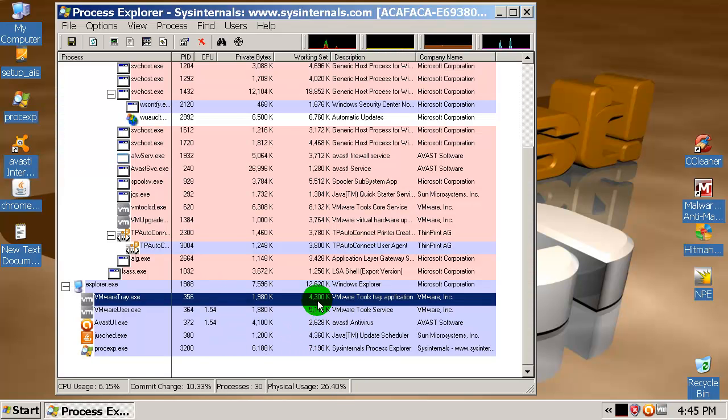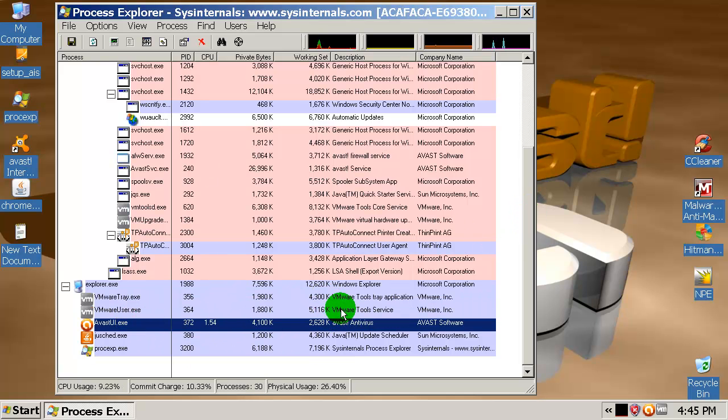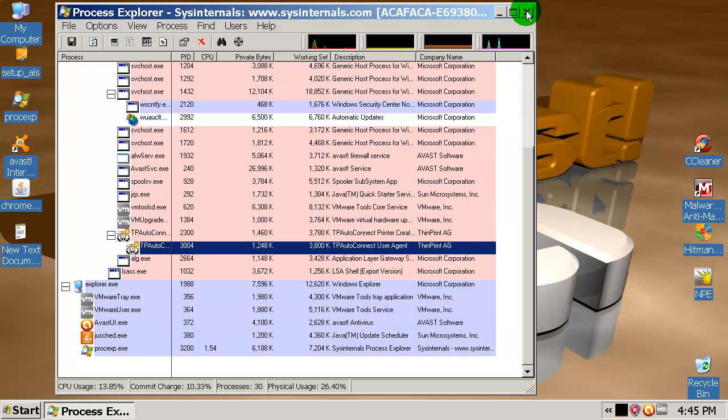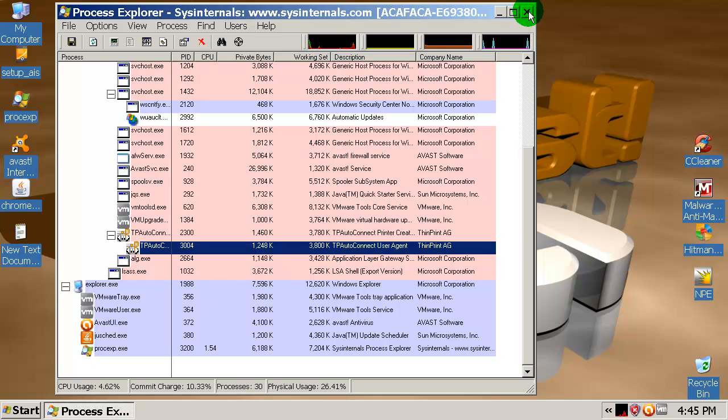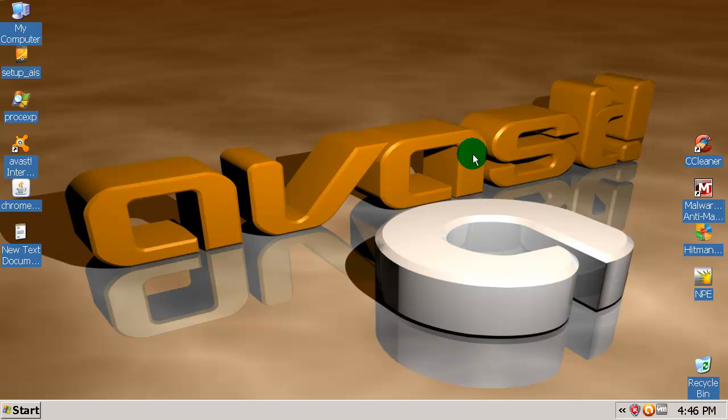Alright guys, I restarted this machine and if you go to Process Explorer, memory seems to be clean right now. It looks like Malwarebytes cleaned everything probably, but I'm sorry to say that AVAST didn't do that well today. Don't forget to subscribe, comment, and rate. Thanks for watching everybody, bye bye.